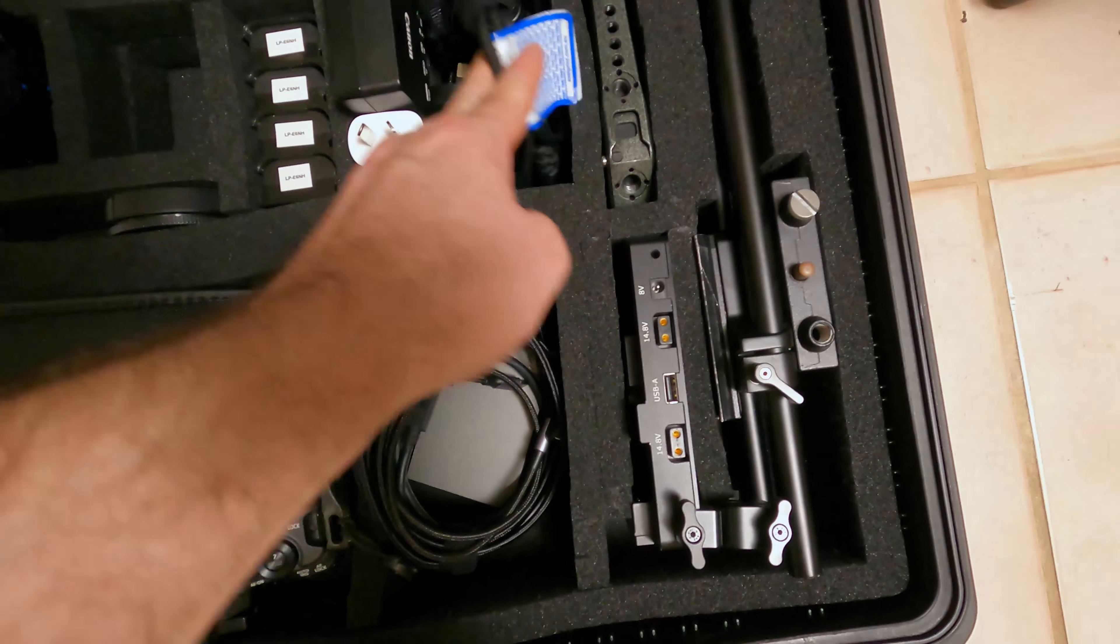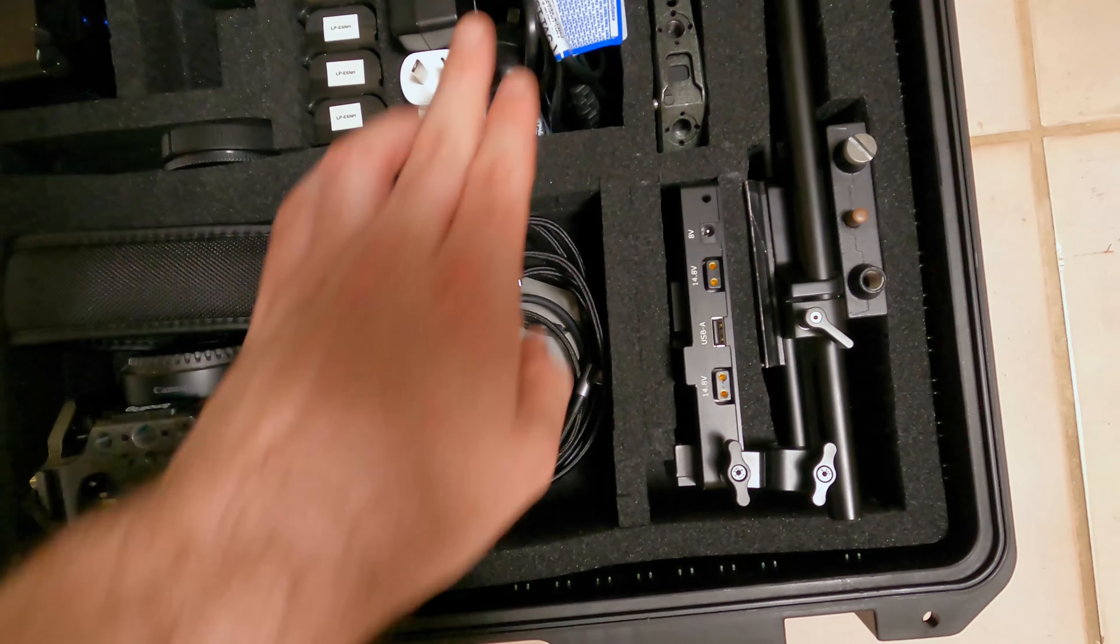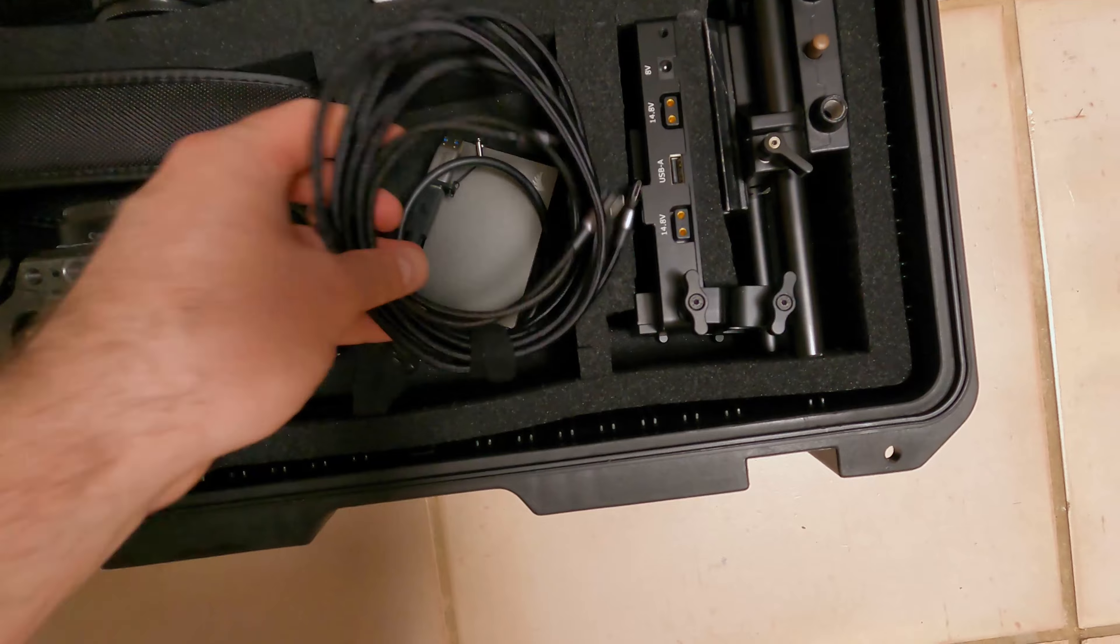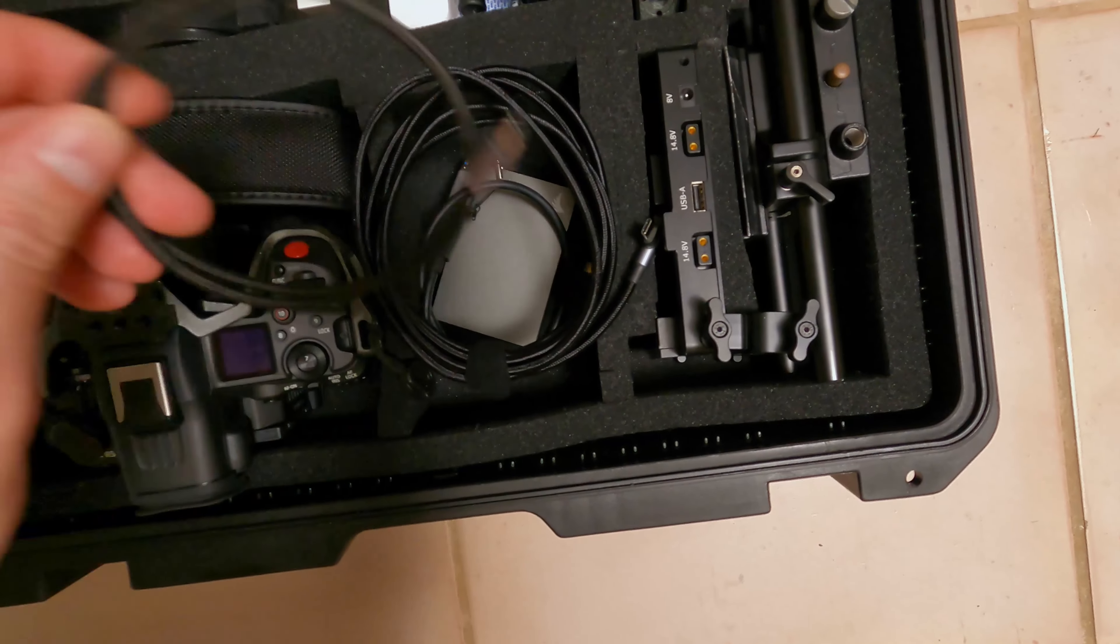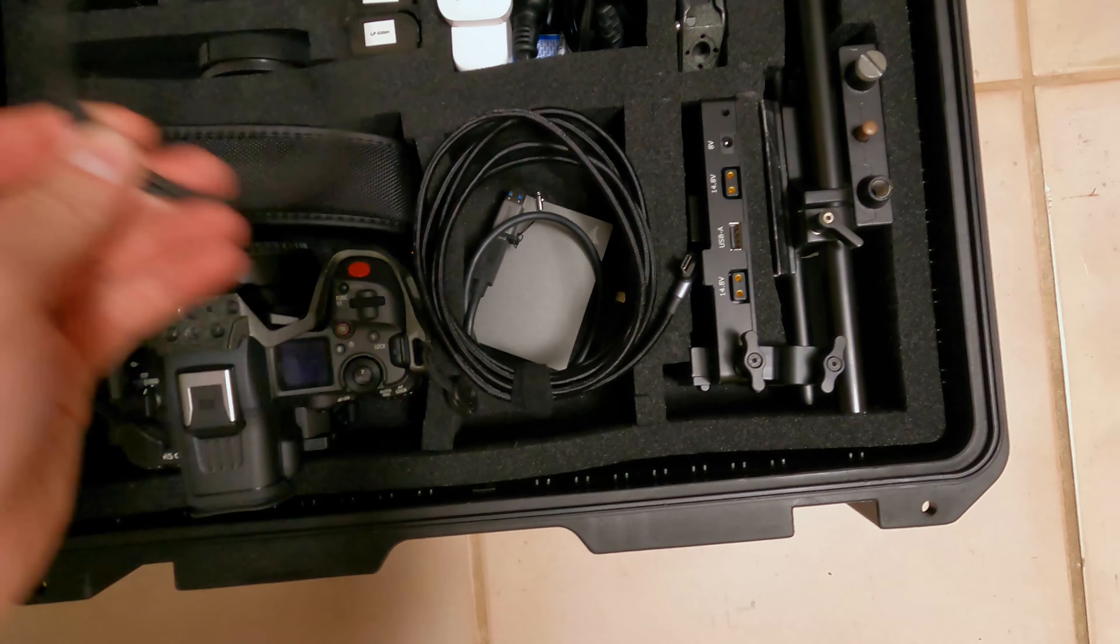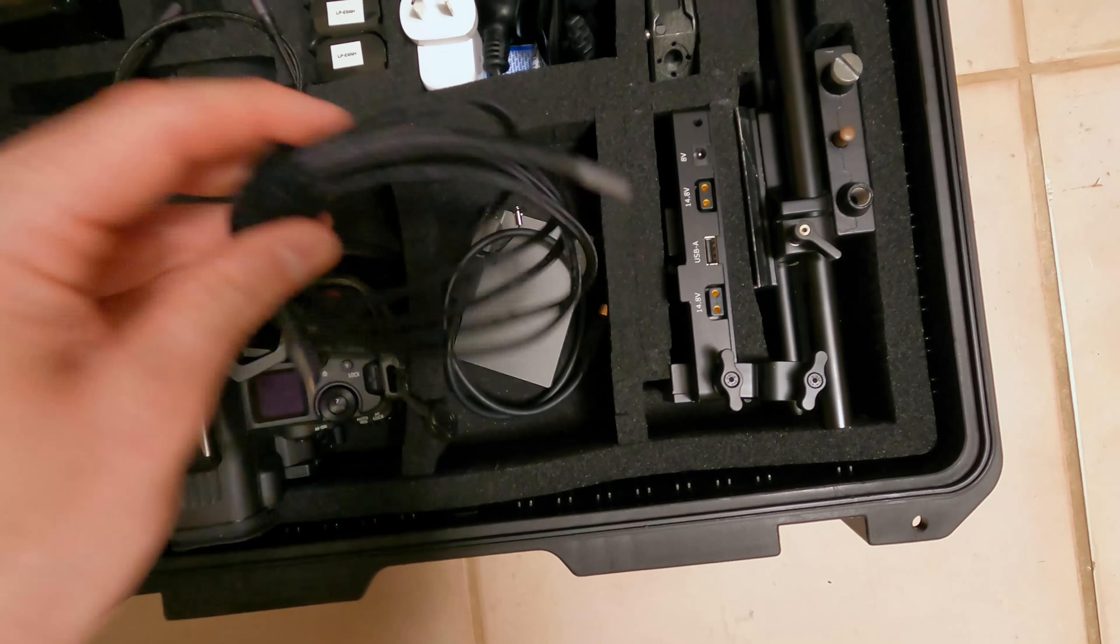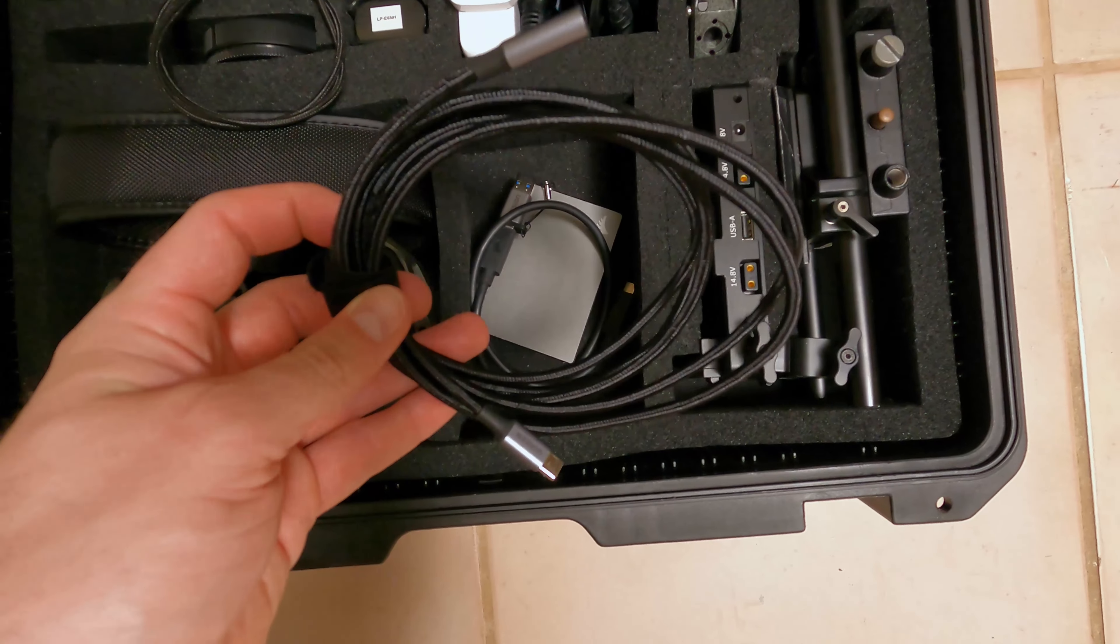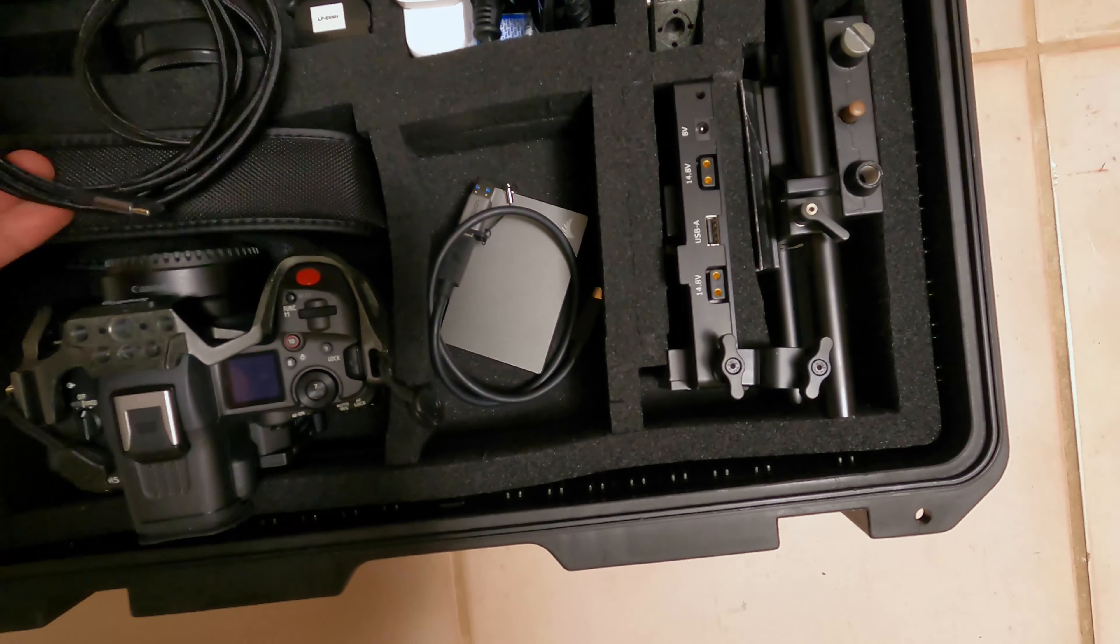Of course, you've got your AC cable there for your charger. I've got a couple of USB-C cables. One short one-foot cable, we'll come to this in a second, and one two-meter cable if you need to run it off AC.